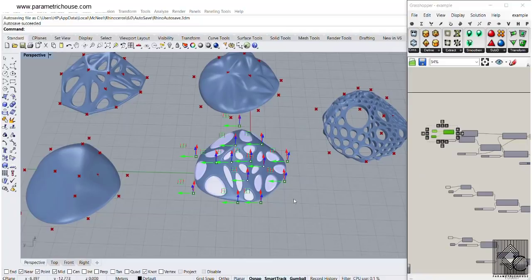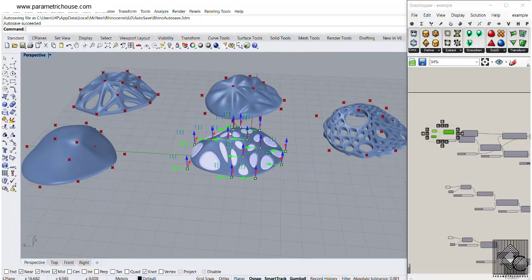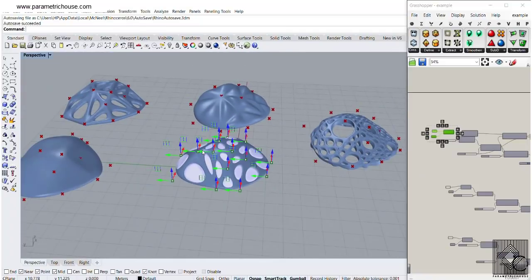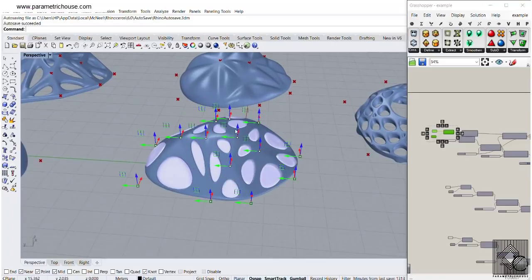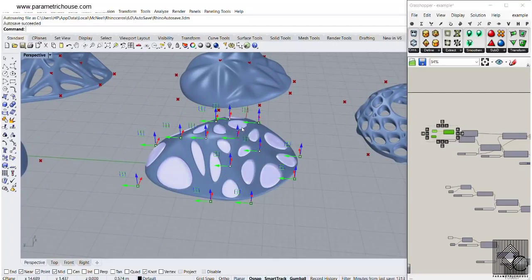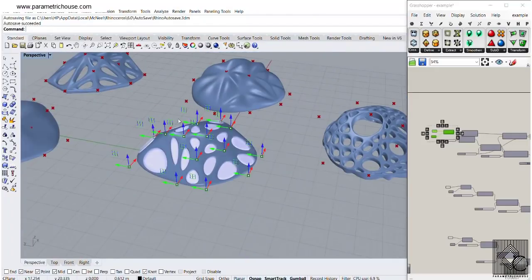In this Grasshopper tutorial, I want to show you how you can use the Delaunay Mesh to produce these forms. We are going to define how we can produce these forms by combining the Delaunay Mesh with ViverBird.